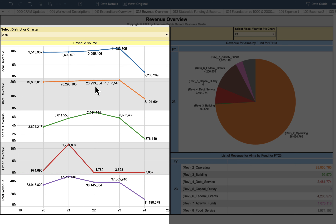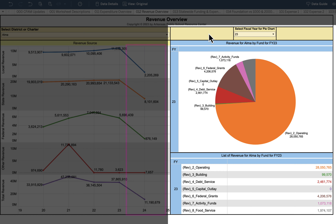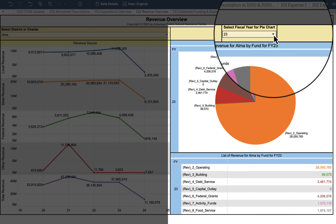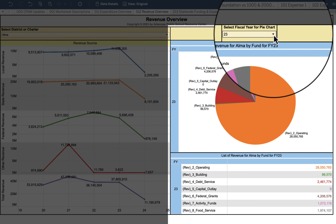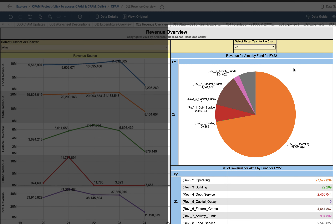For FY24 it's a partial year, so you won't see revenue up to the level of previous years. On the right-hand side, you can select a fiscal year and view a pie chart for that year. In this situation we're on 23, but if we click on 22, you'll notice the pie chart changes somewhat. It's the same information as on the left-hand side of the screen, just presented as a pie graph.